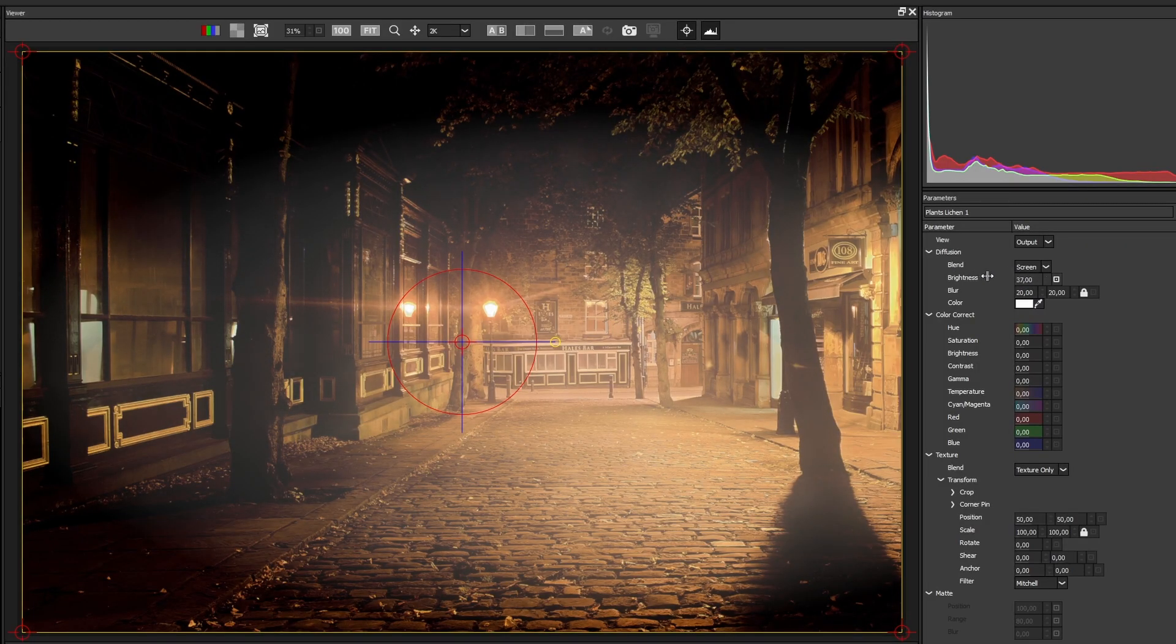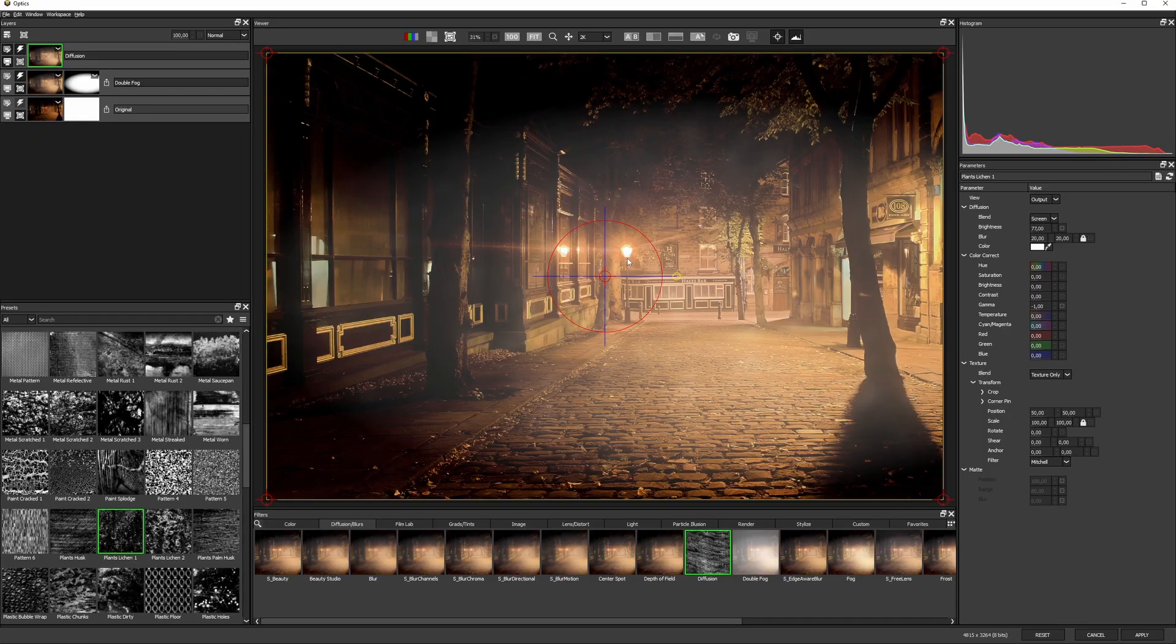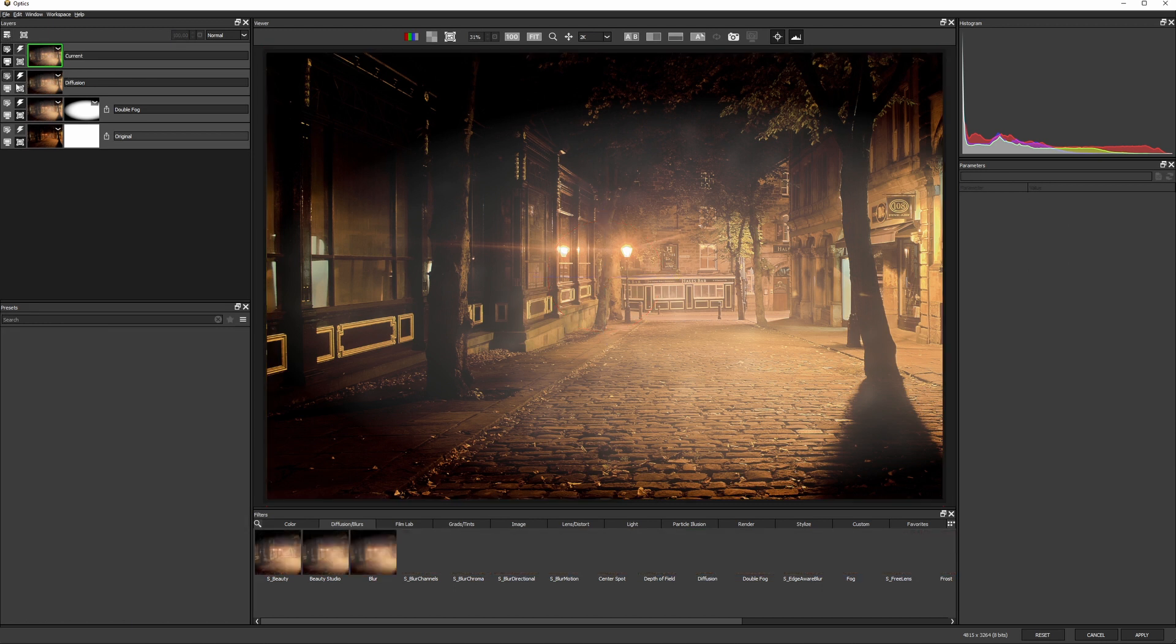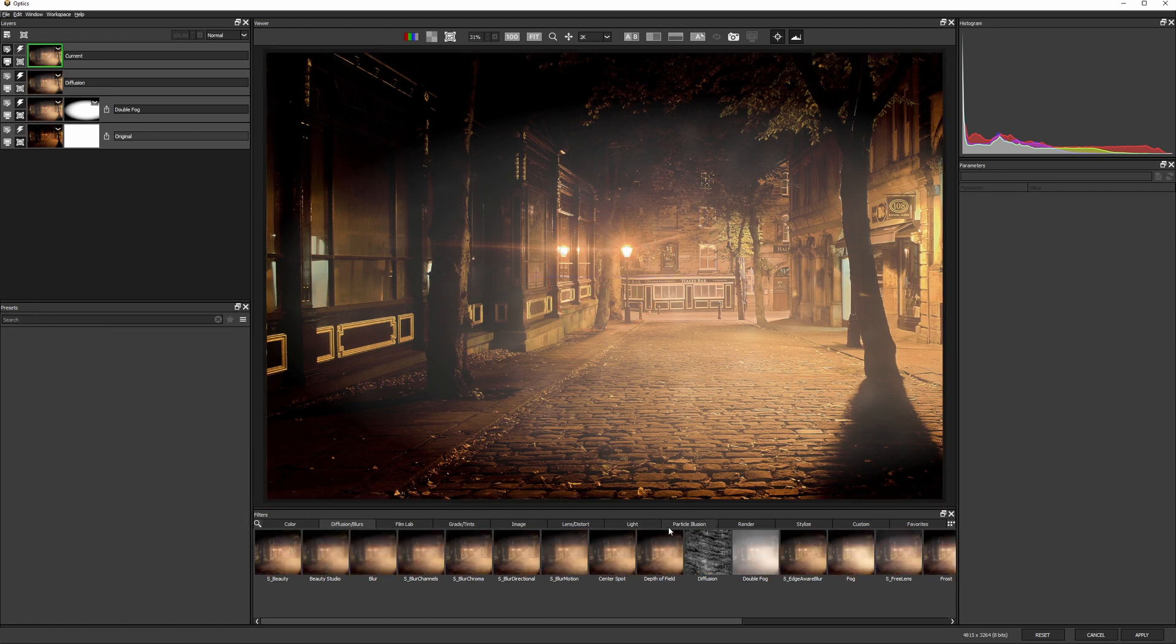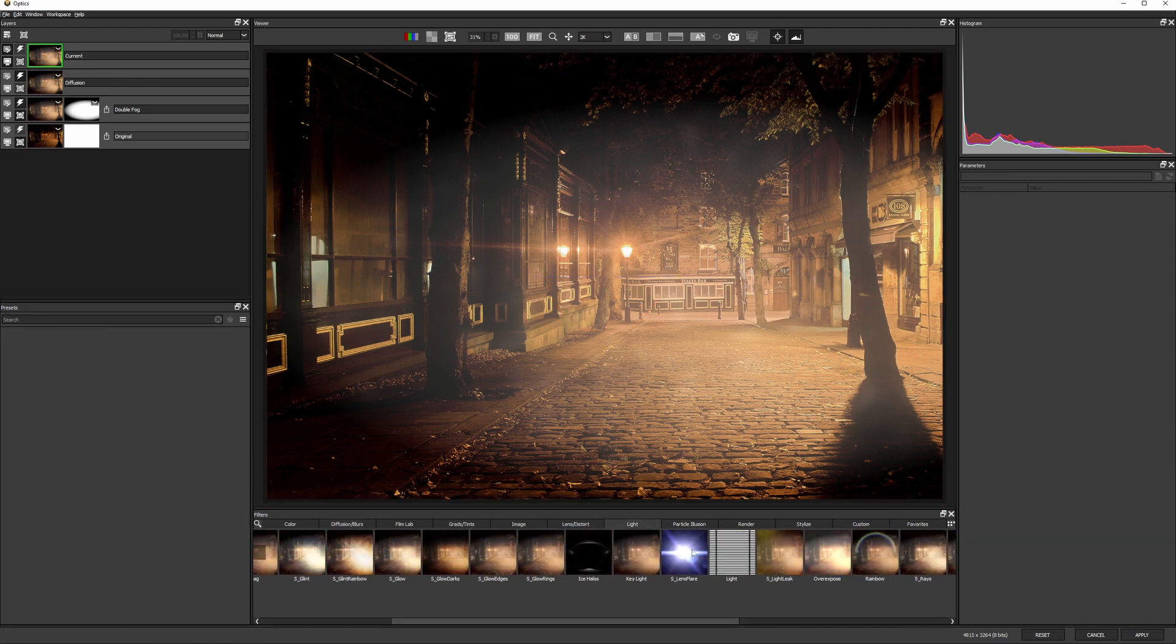We now have enough atmosphere to help me sell an even more dramatic lens flare on this street light. So I'll add another layer, come into my lights category, and I'm going to go to S Lens Flare.